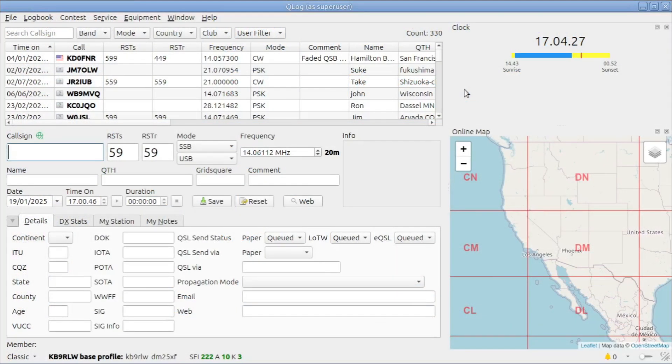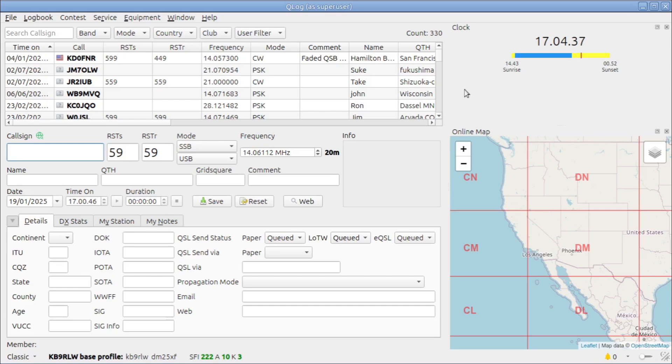Hello YouTubers and fellow hams. In the previous video I showed you this incredibly nice logger for Linux, Windows, and Mac called Qlog.